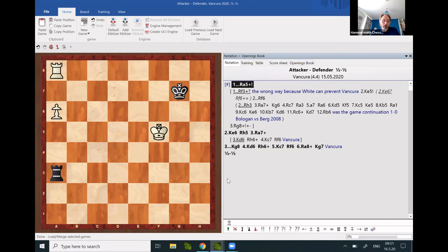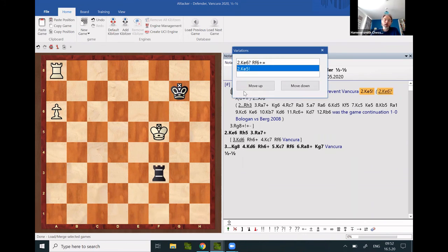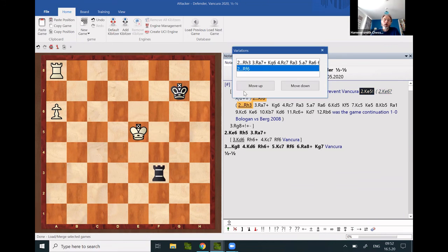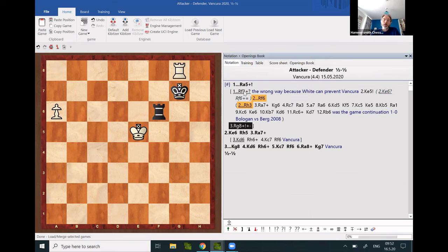For example, here the immediate Vancura setup would not work. That would be the attempt: rook f3 check, rook f6. Of course, white can exchange rooks and the pawn will advance.